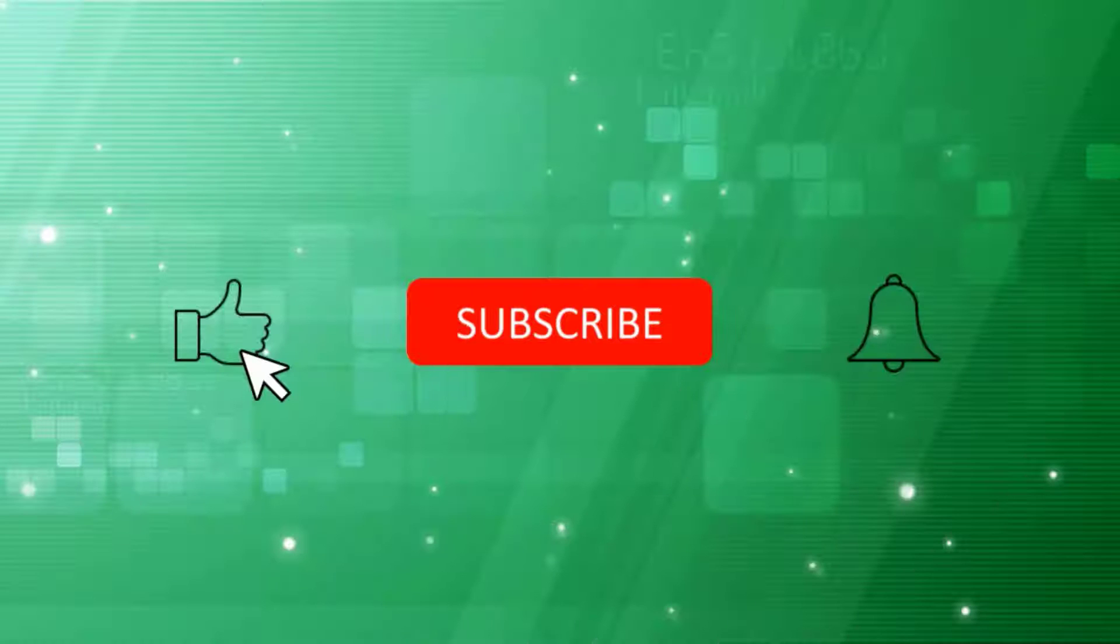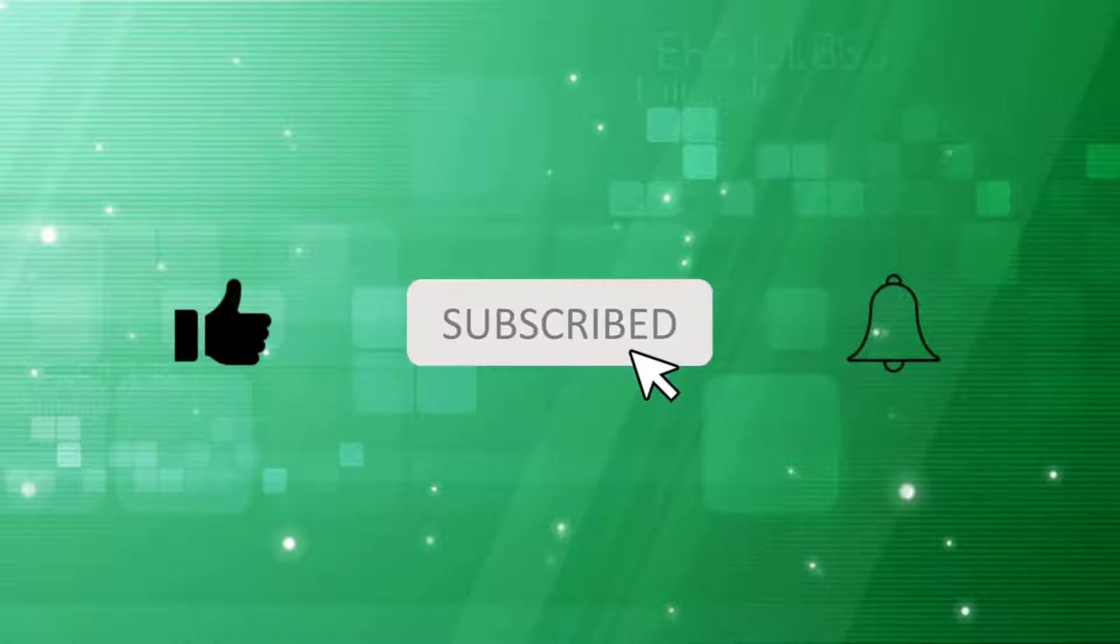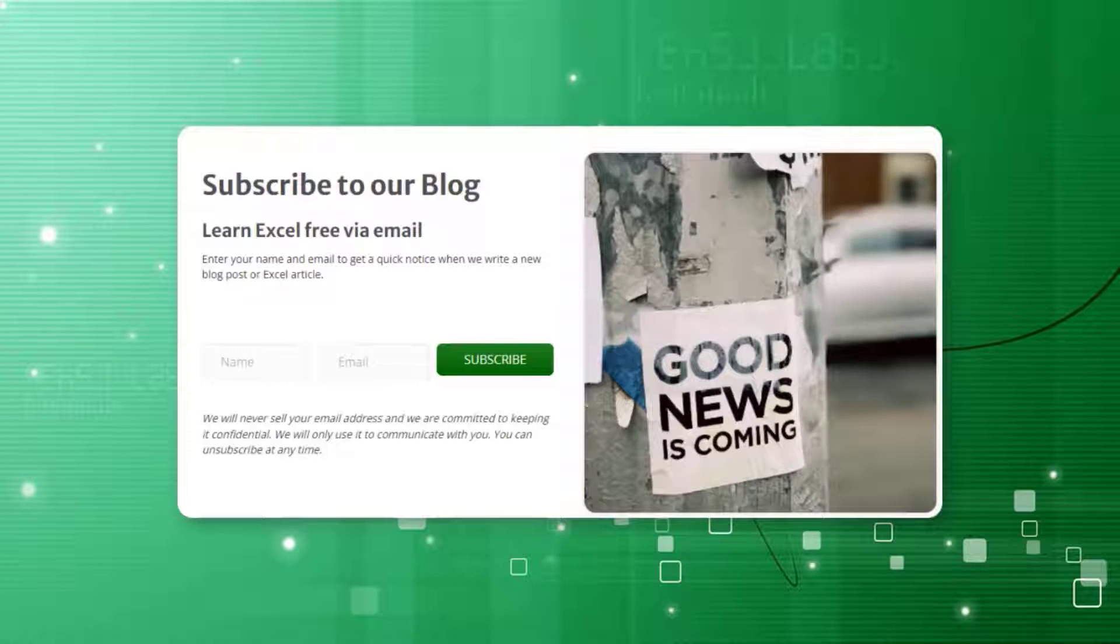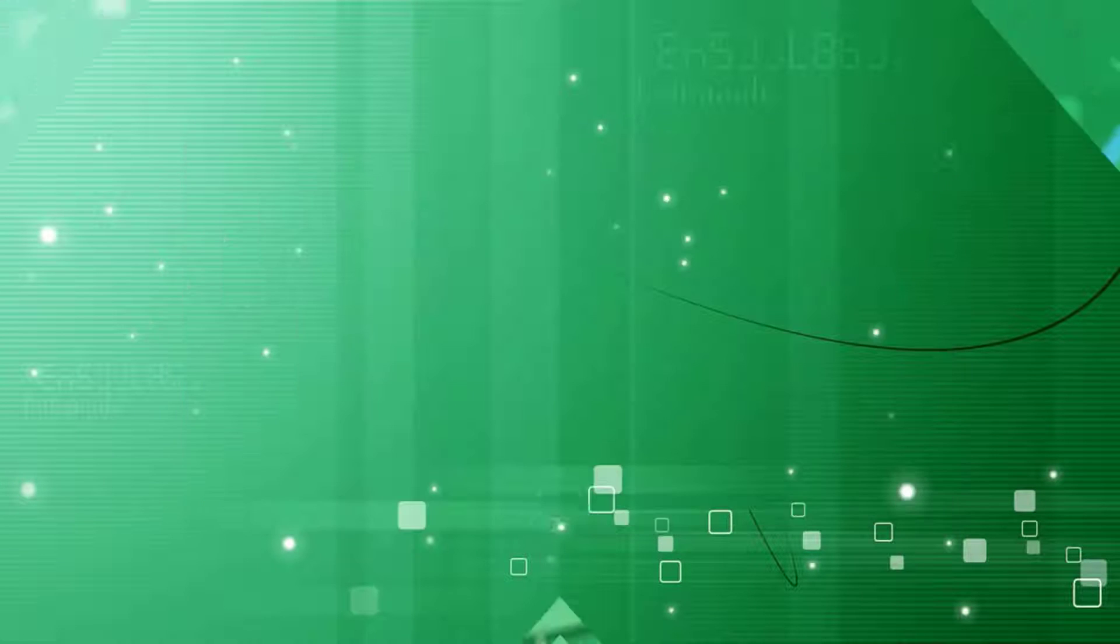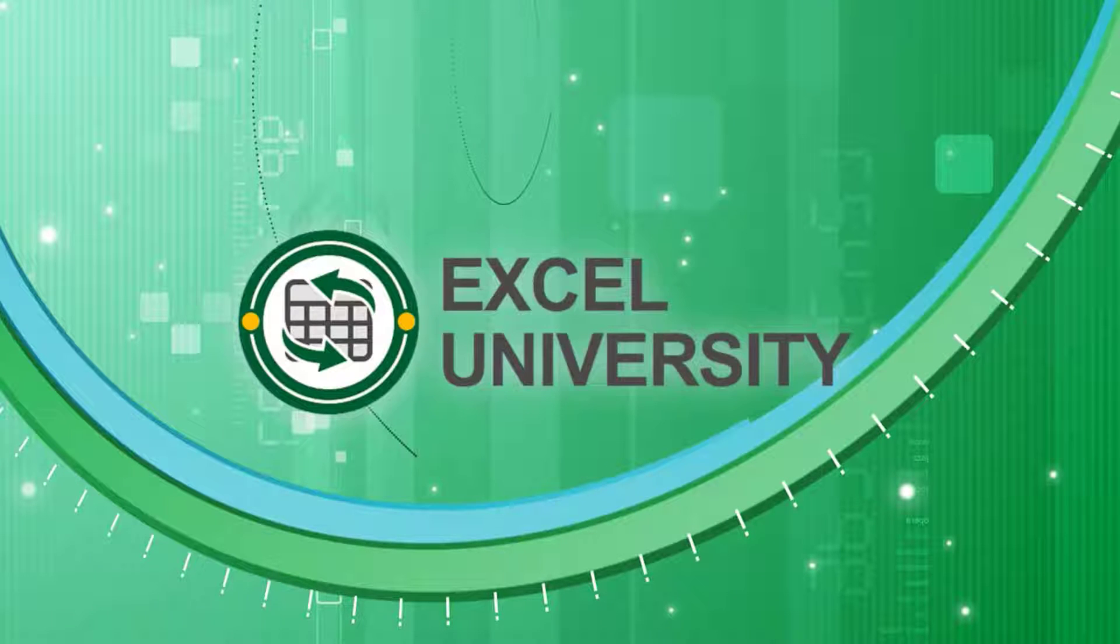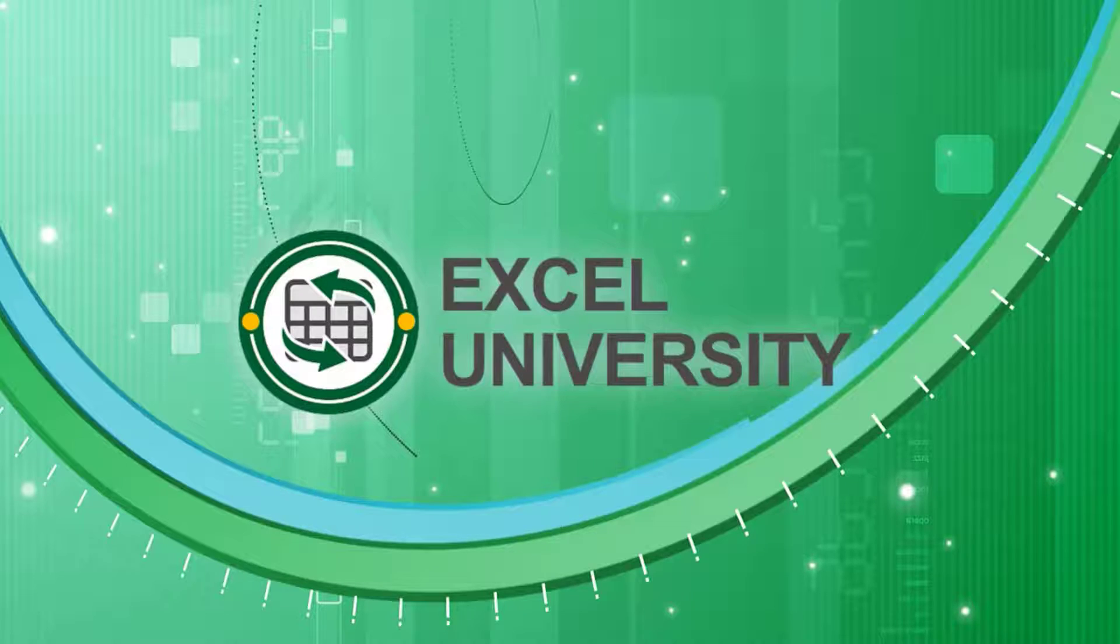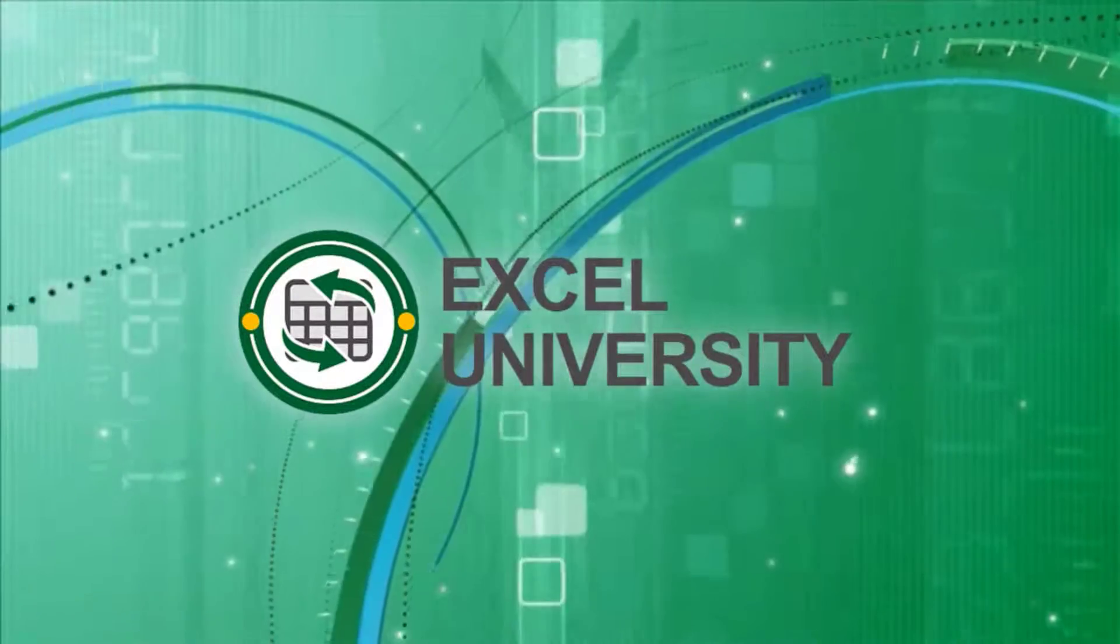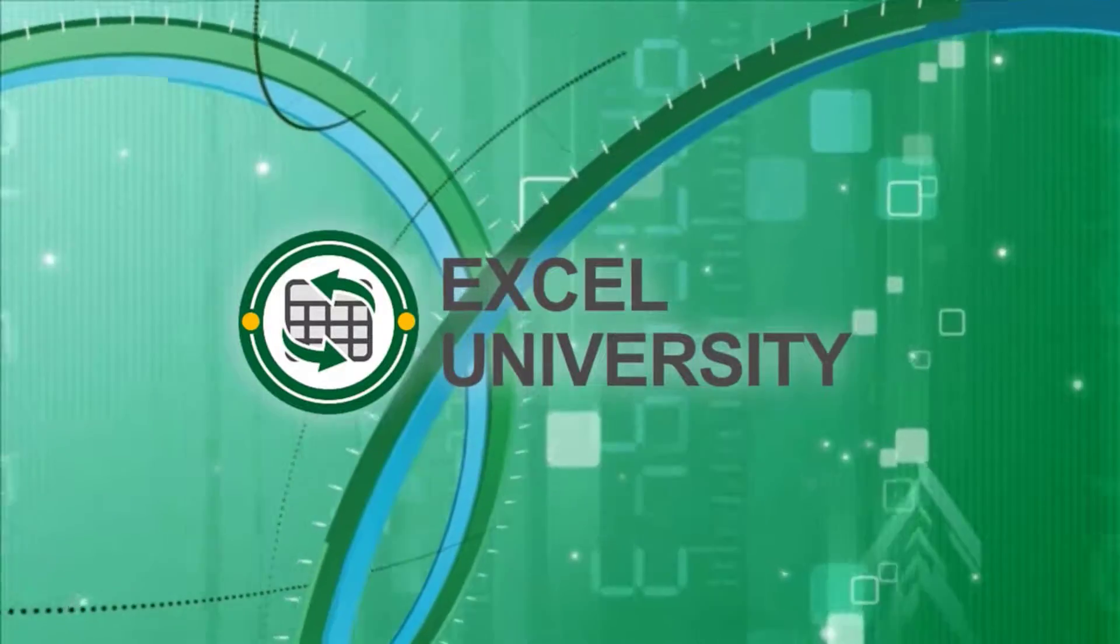If you enjoyed this video, please subscribe. And be sure to turn on notifications so you won't miss our new Excel videos. If you'd like to receive free weekly Excel tips delivered to your inbox, please sign up for the Excel University blog. If you'd like to learn more about our structured on-demand Excel training programs, please check out the Excel University website. All skill levels are welcome. This video is a production of Excel University.